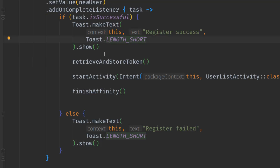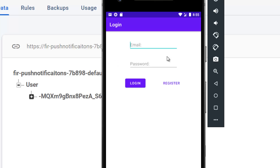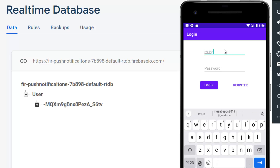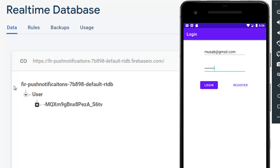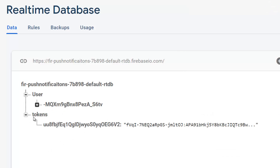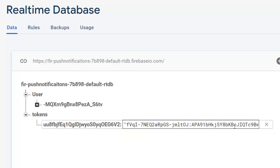Let's run the application and see the result. I'll open the Firebase database to check if everything works. I'll log in using my email and password — when I hit login, we should be signed in and see a token stored in the database. As you can see, we have a `tokens` node, and under the user ID, this long string is the device registration token.